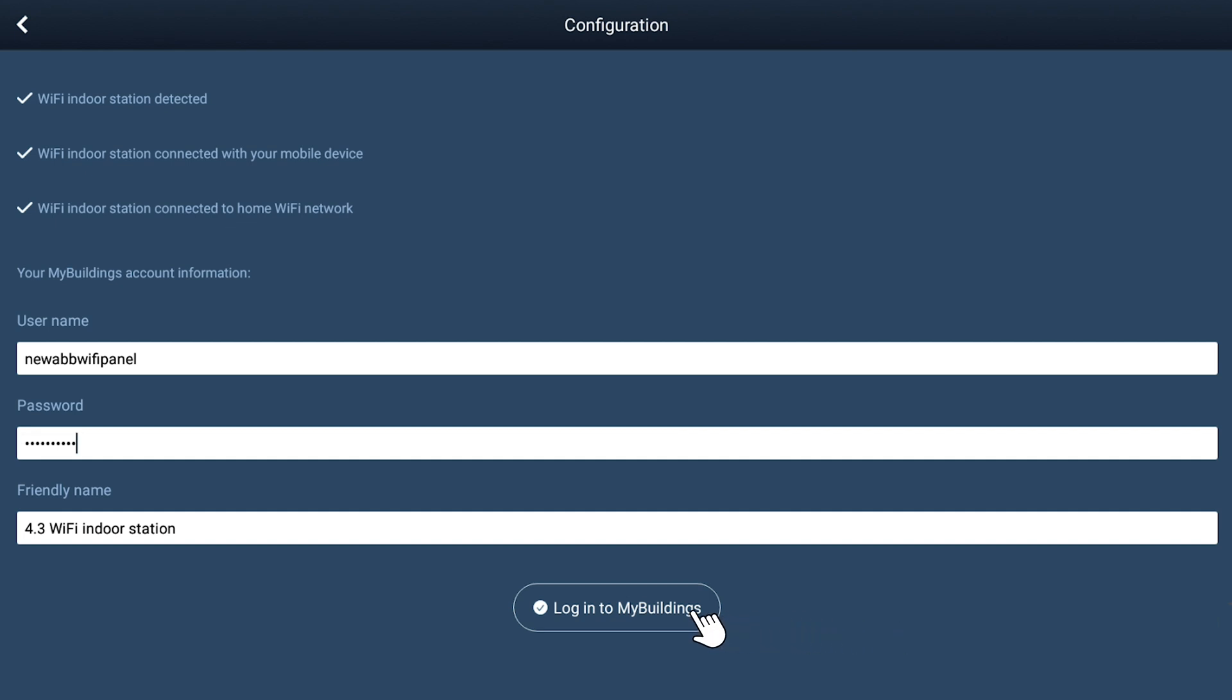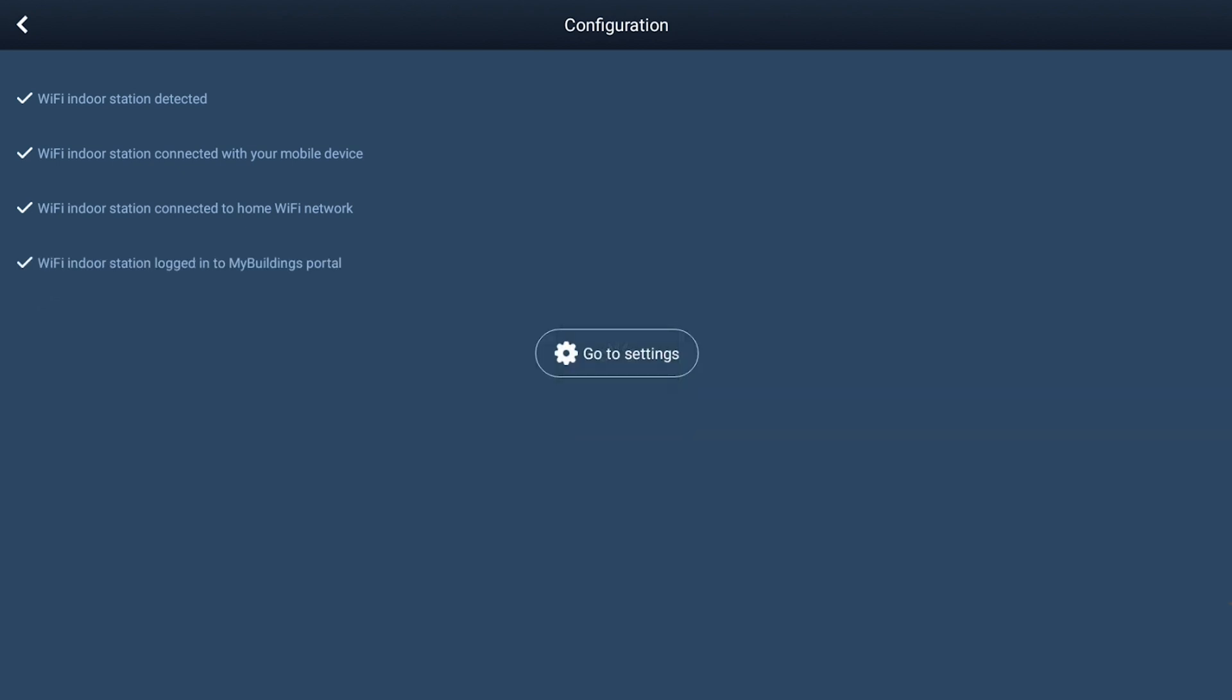Please note, the Wi-Fi network you selected in the previous step must have access to the Internet for this stage to complete correctly. Tap on the Go to Settings icon in the center of the screen.